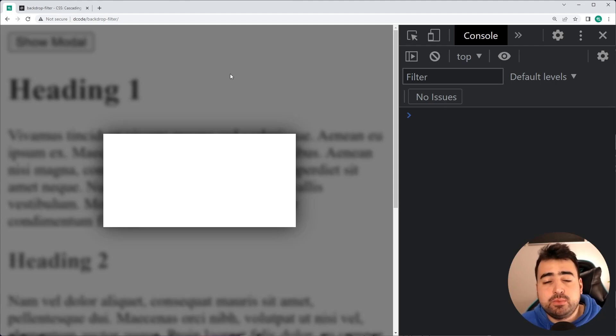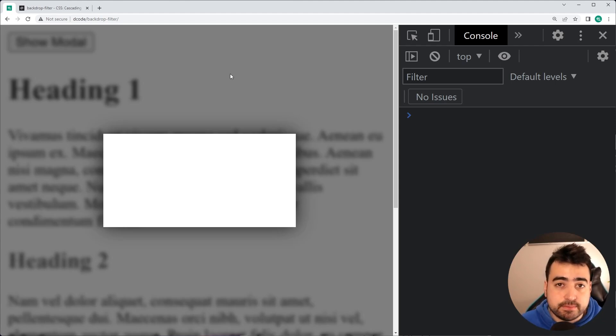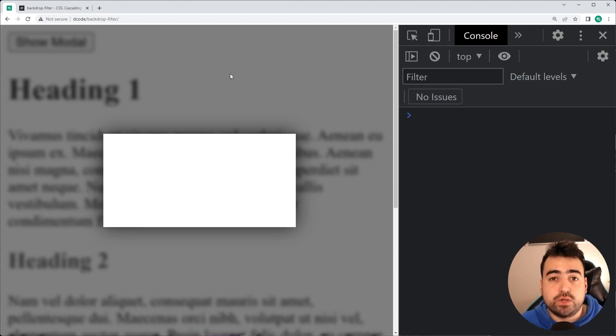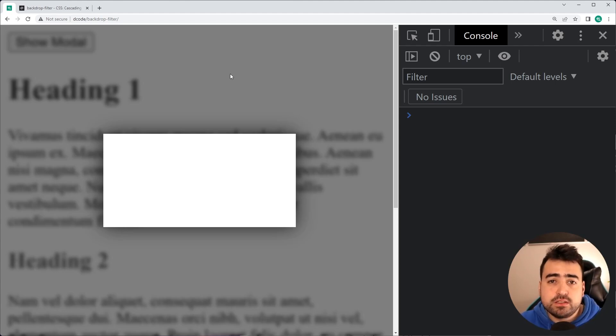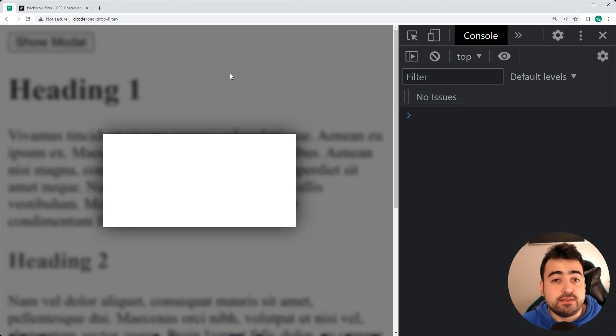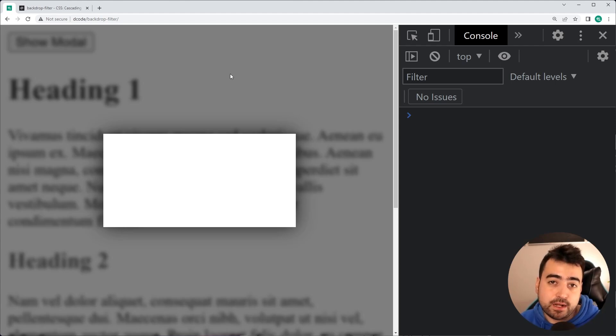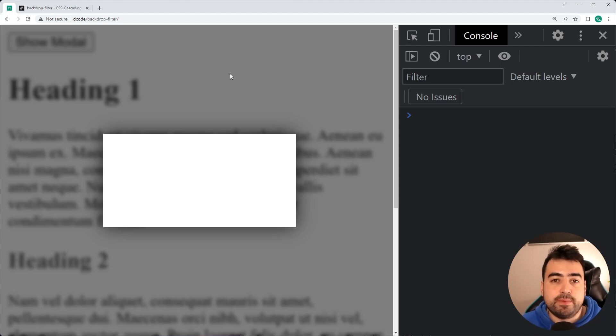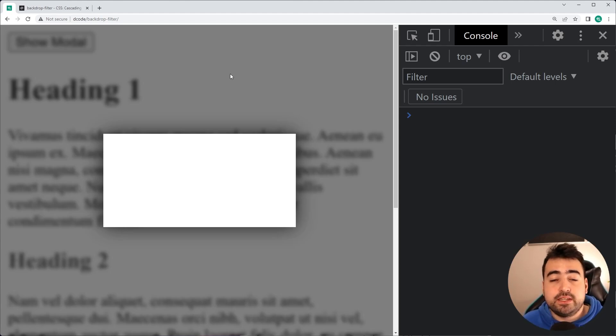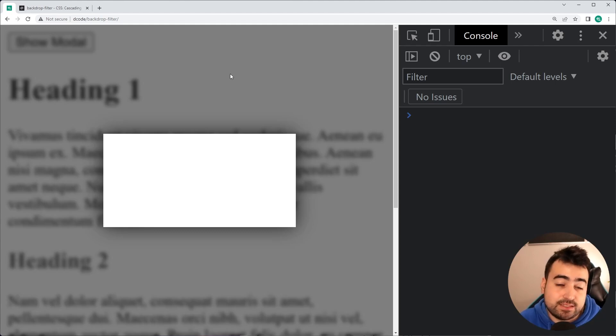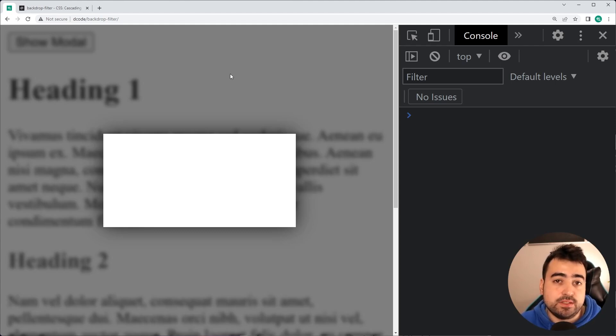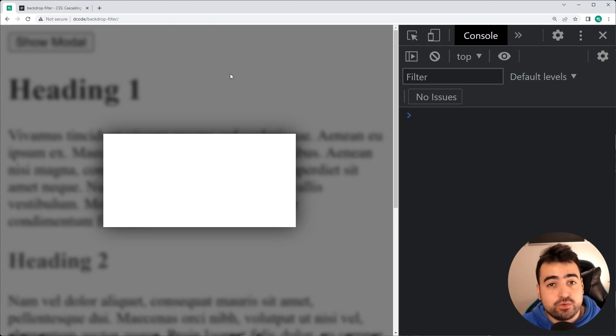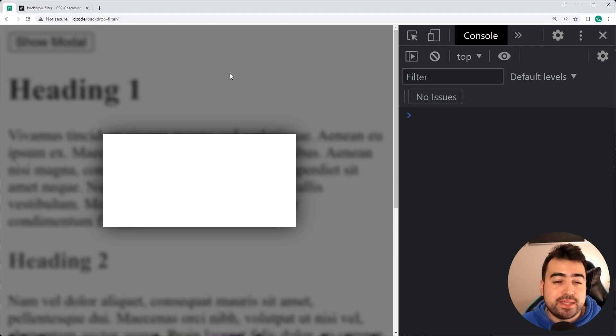Another example might be a meet the team page on a business website. You've got a bunch of thumbnails for each team member and of course, a name when you hover over that particular thumbnail. When the name is visible, it might blur the background or make it darker once again. So you can more easily read the text that's overlaid on that particular image. So there are many use cases for this CSS property and I hope that you find one.